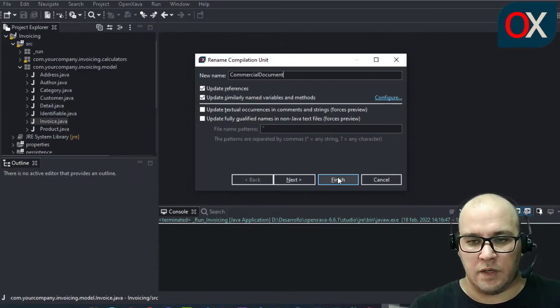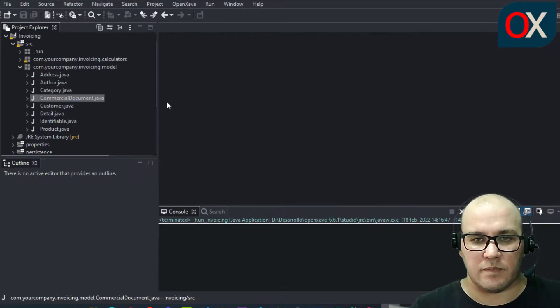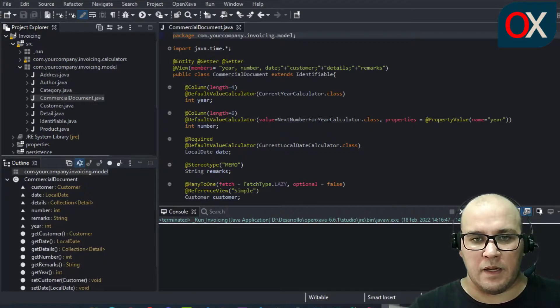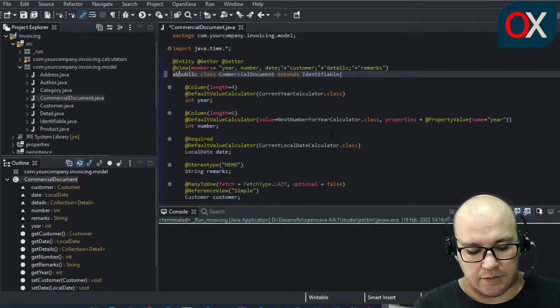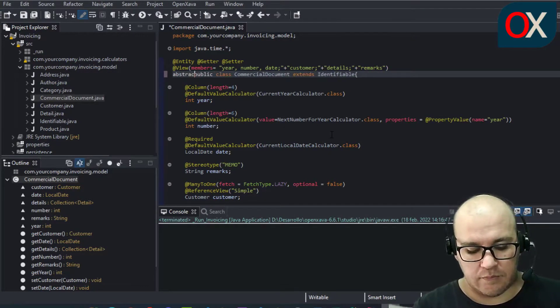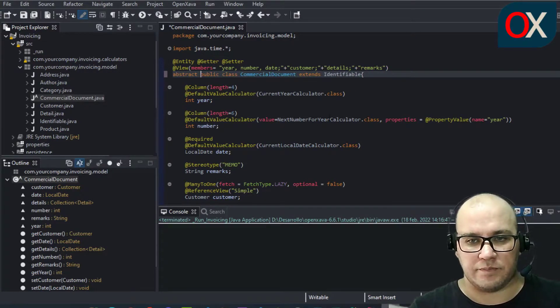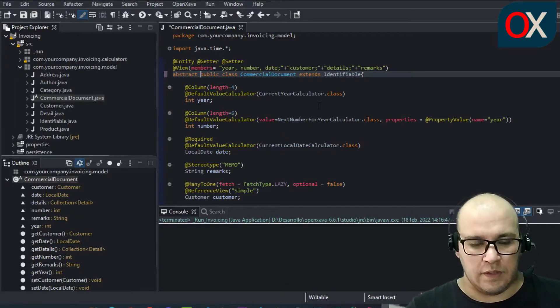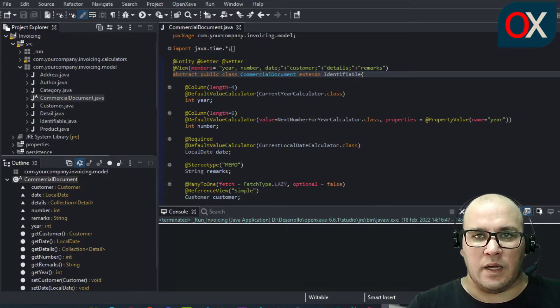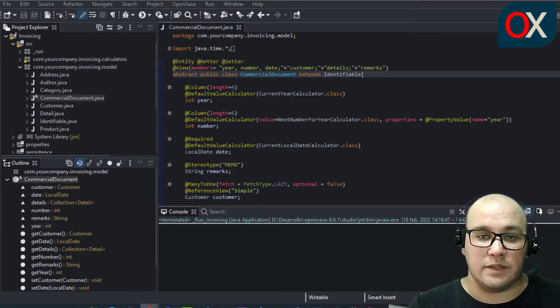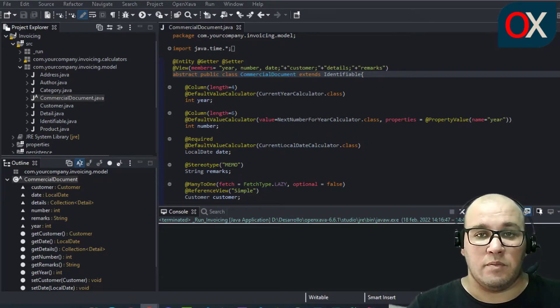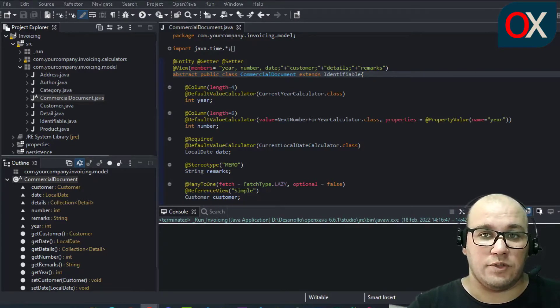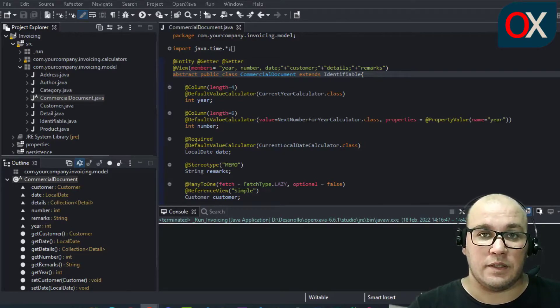Click on finish, open it, and you need to add here the abstract modifier. You can save. We want to create instances of invoice and order, but we don't want to create instance of commercial document directly, so we declare it as abstract.